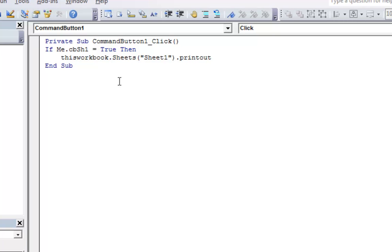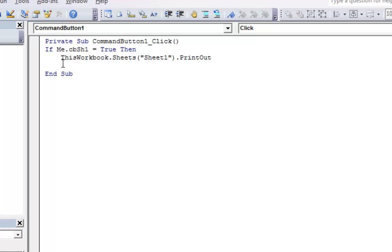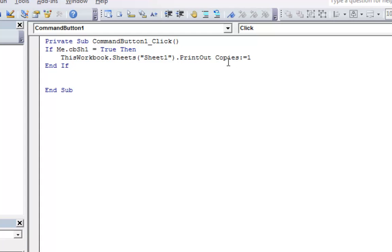Let's see here. And let's close this up here. So the printout method, let's see here. Copies. I think that's right. Copies equals 1.